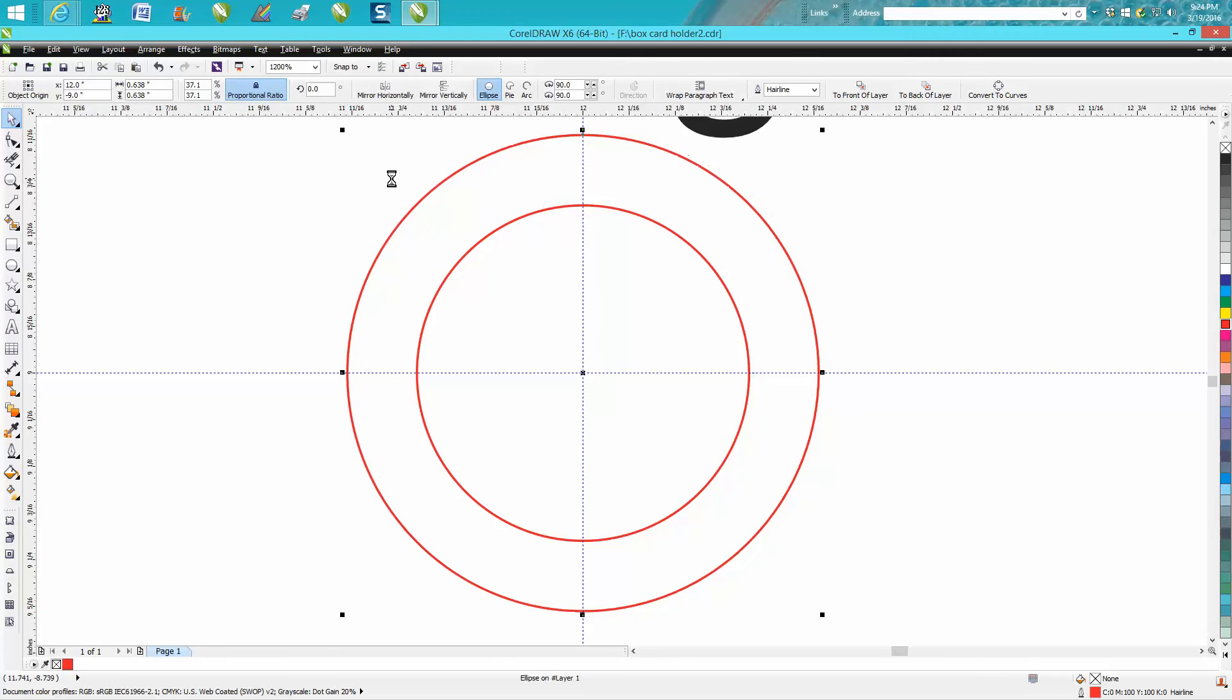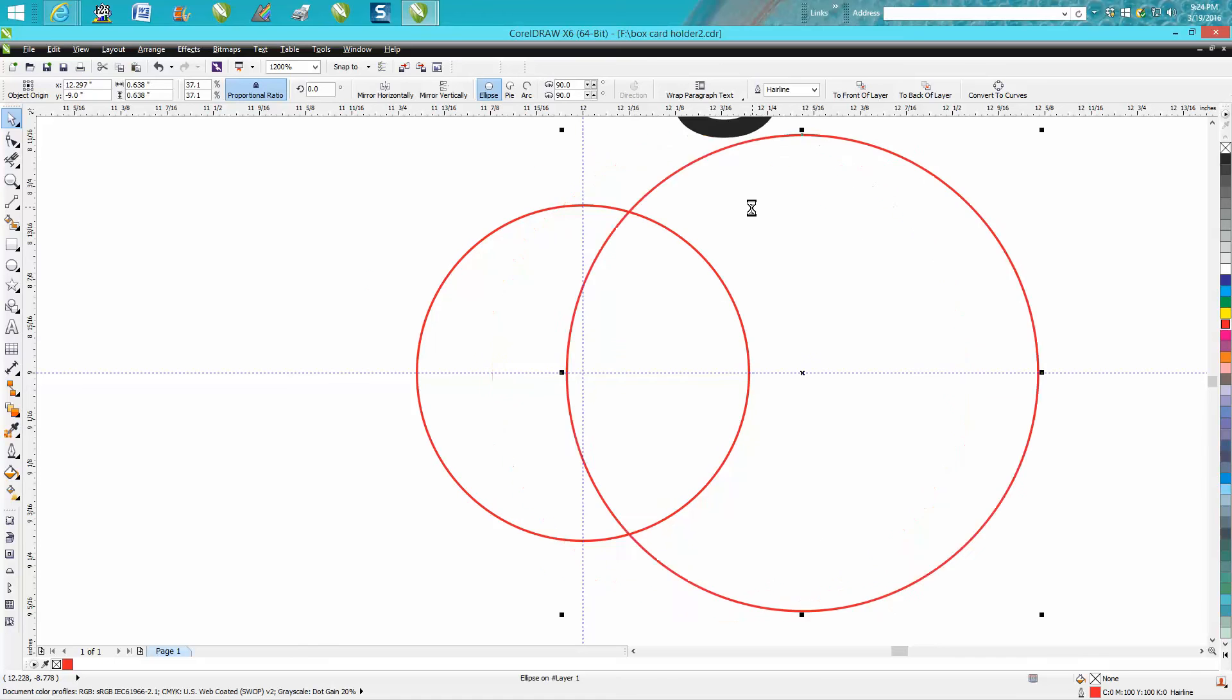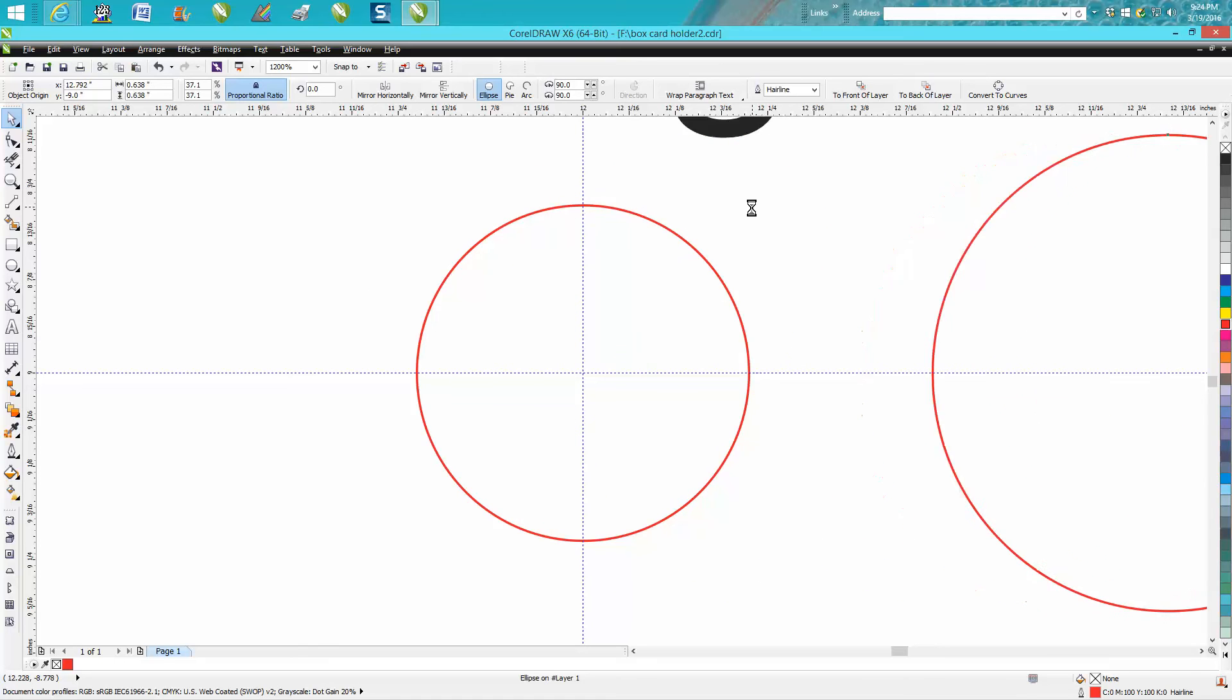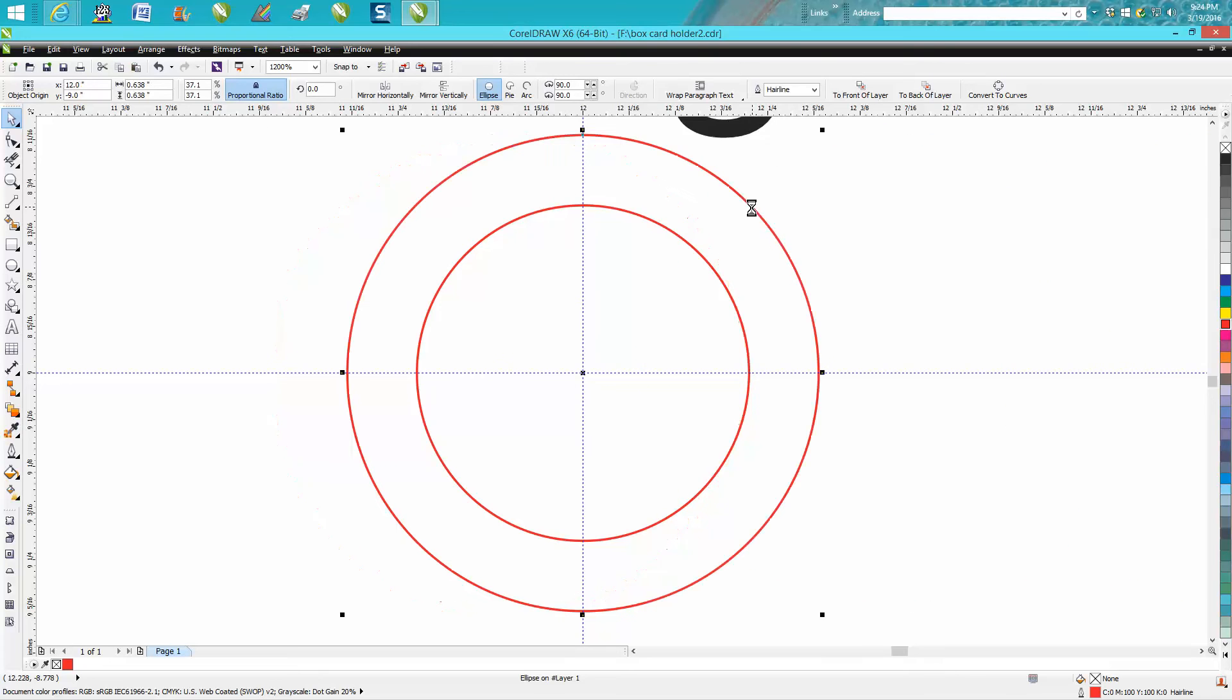But now let's hold down the Shift key and move it over 1, 2, 3, 4, 5, 6, 7, 8, 9, 10. You've got it completely out of the picture. And what this is to me is important.